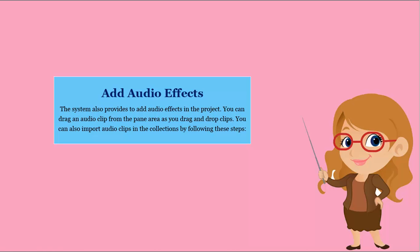Add audio effects. The system provides the ability to add audio effects in the project. You can drag an audio clip from the pane area using drag and drop.